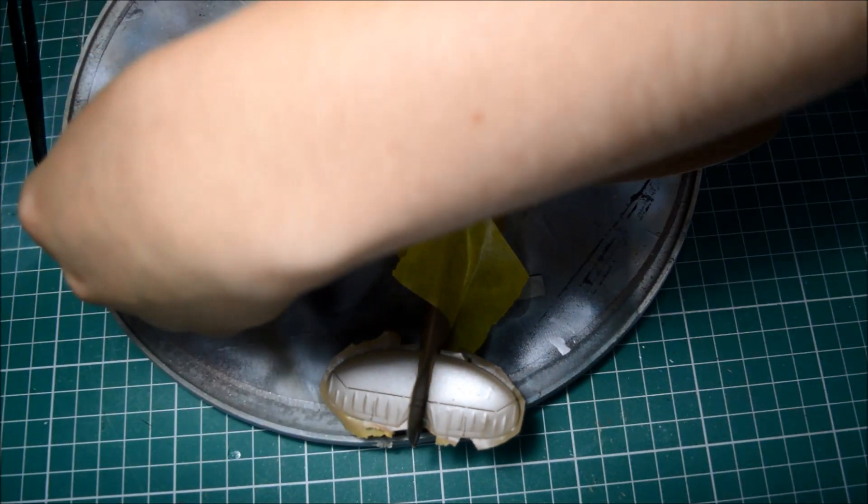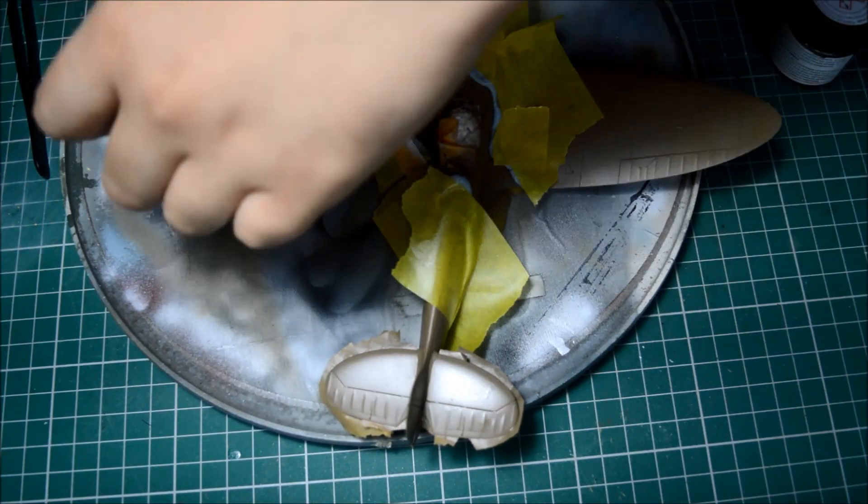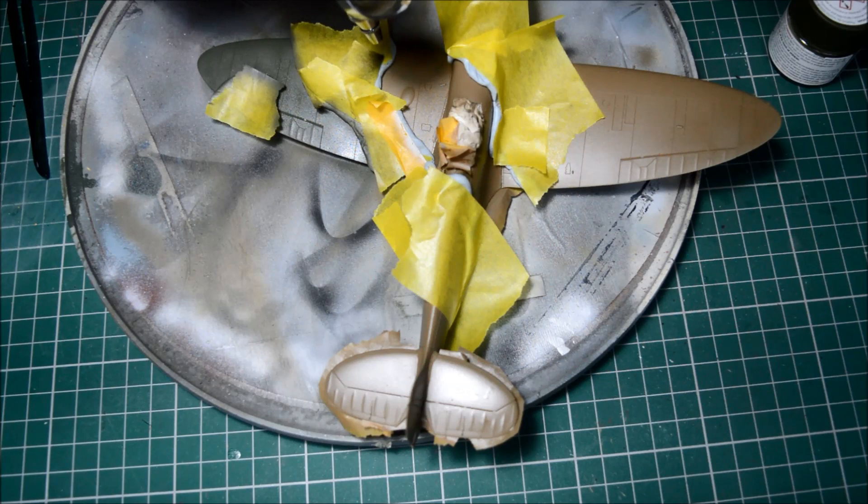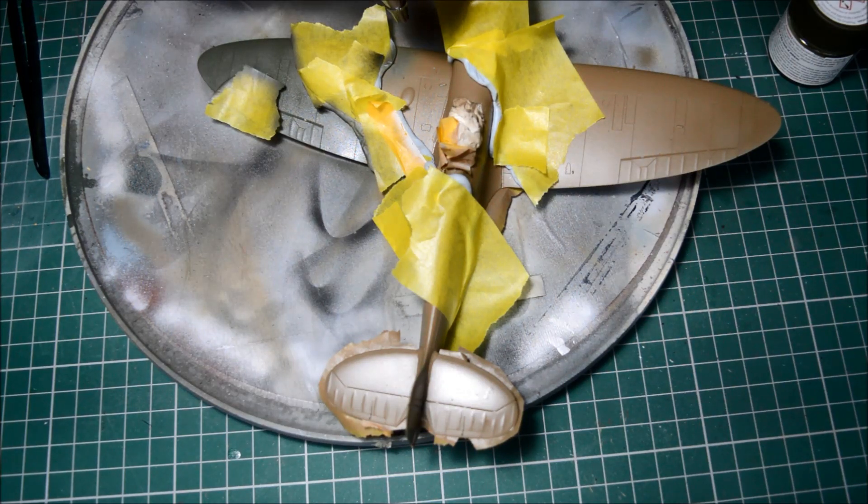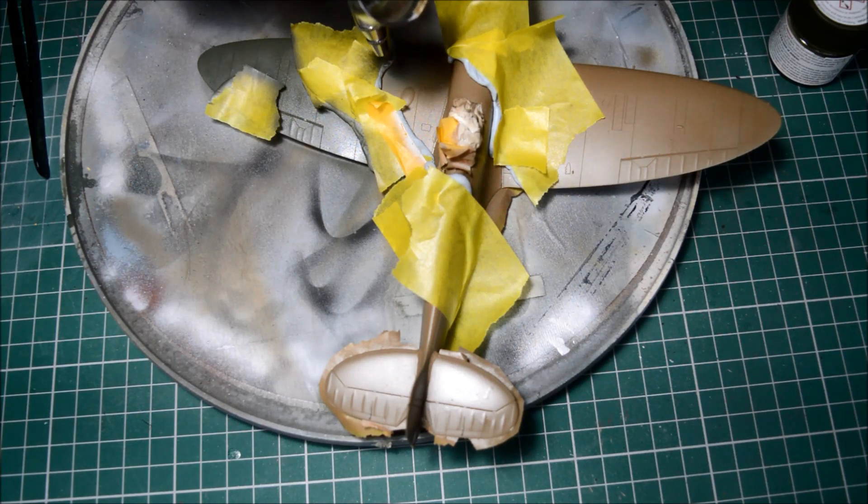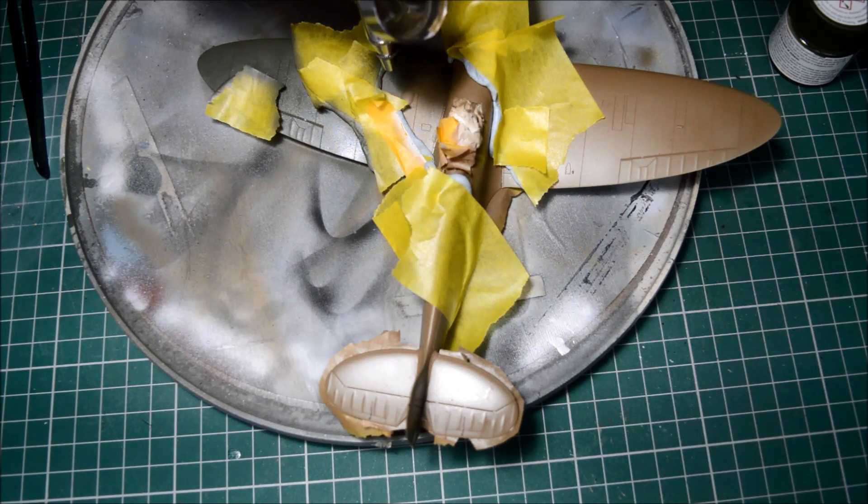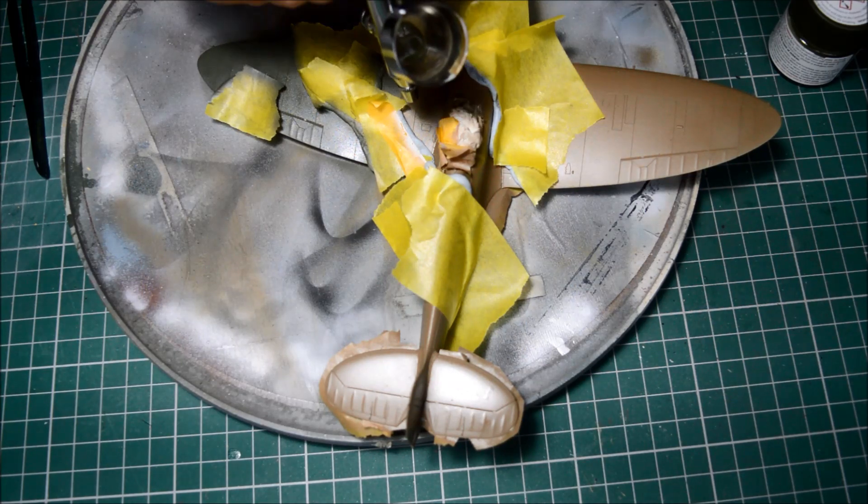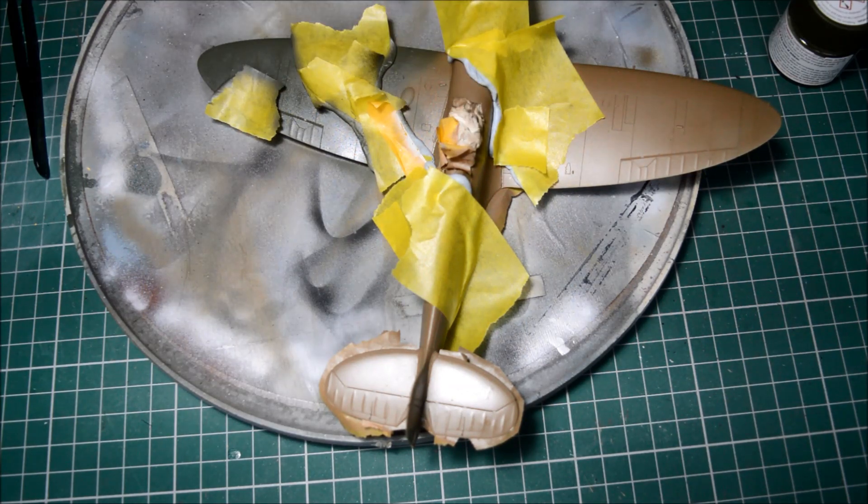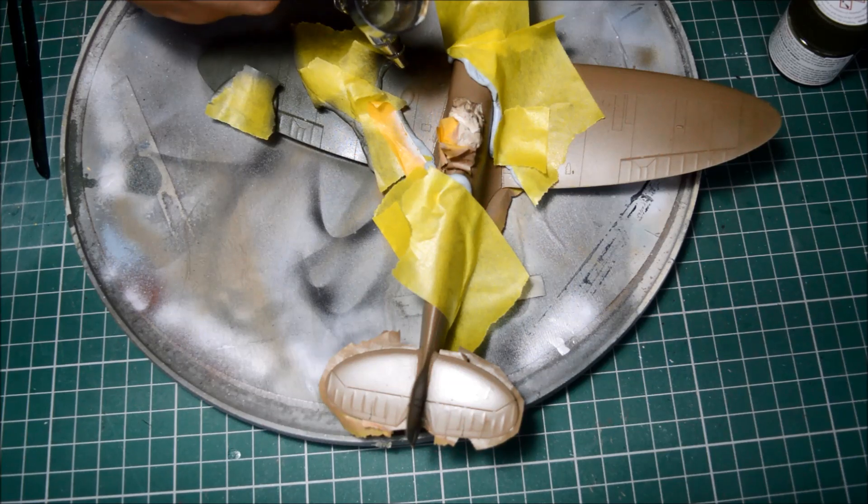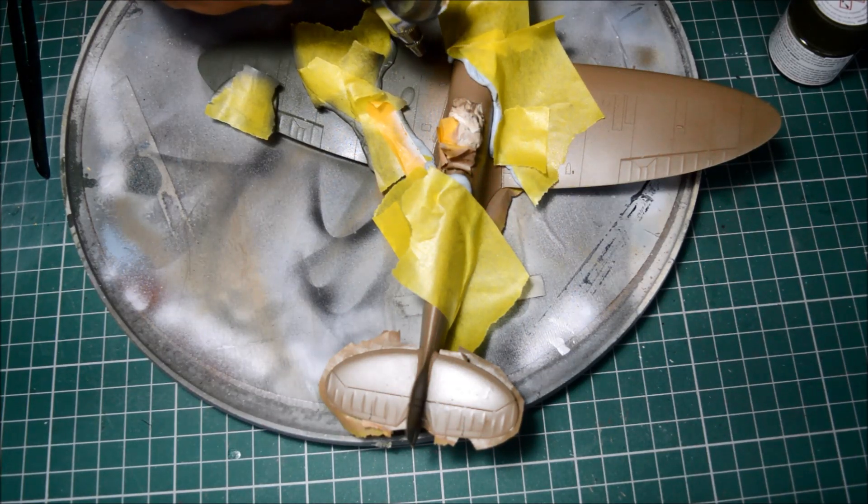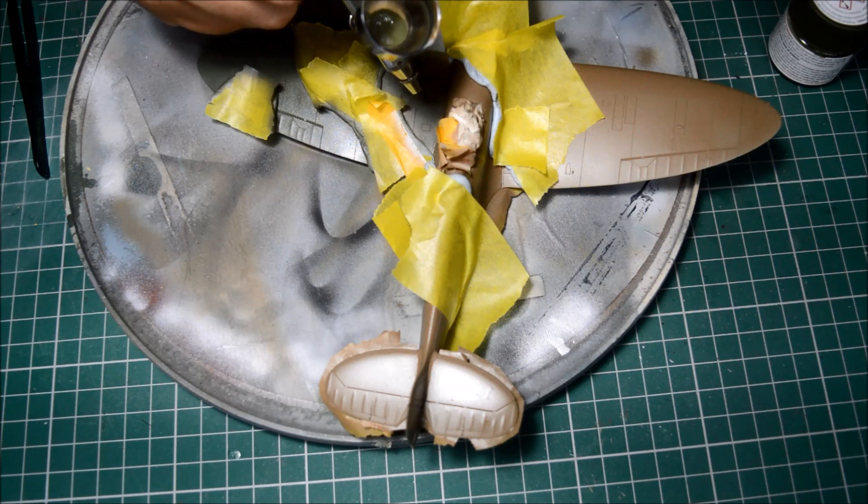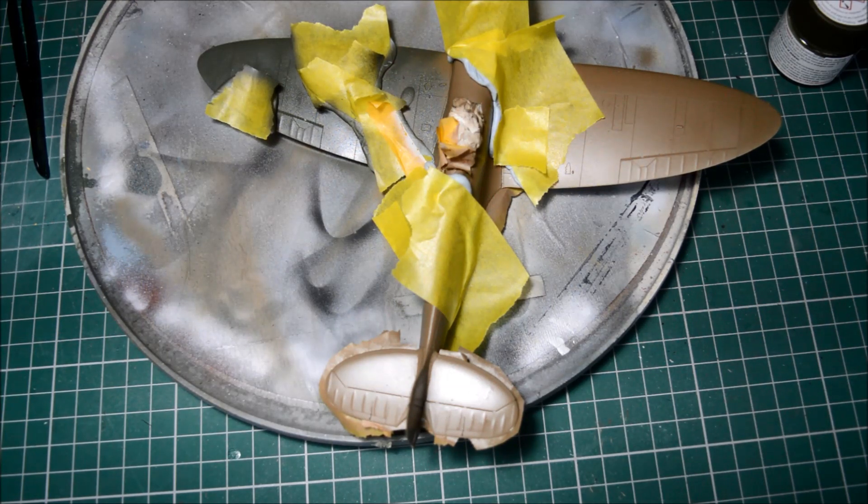Ah, just a bit of over spray there. Okie dokie. Right. You get the picture, guys. I'm going to go away and finish this off and see how we get on.